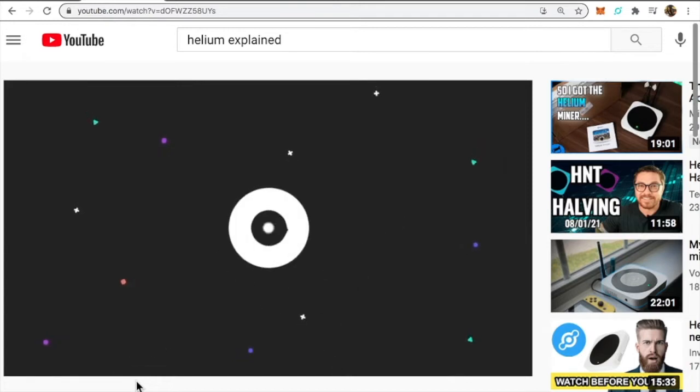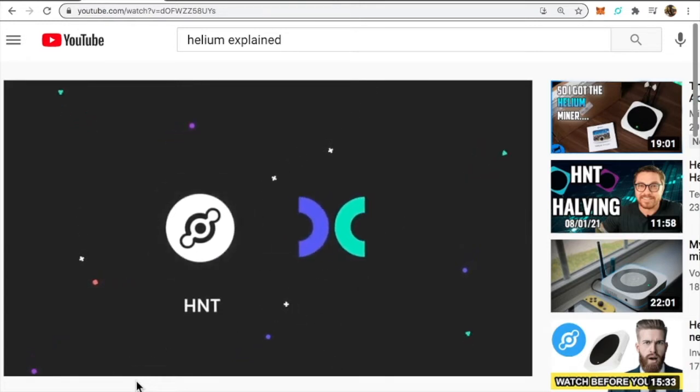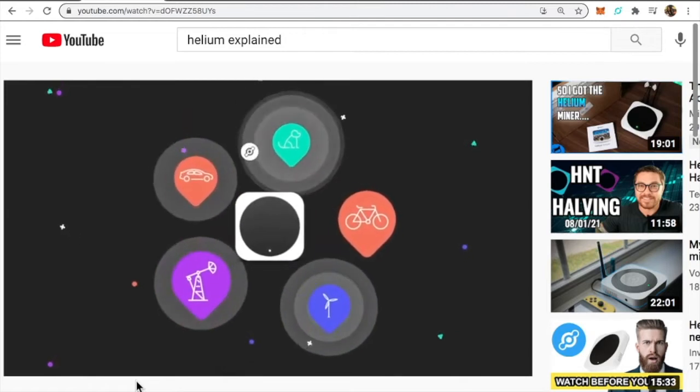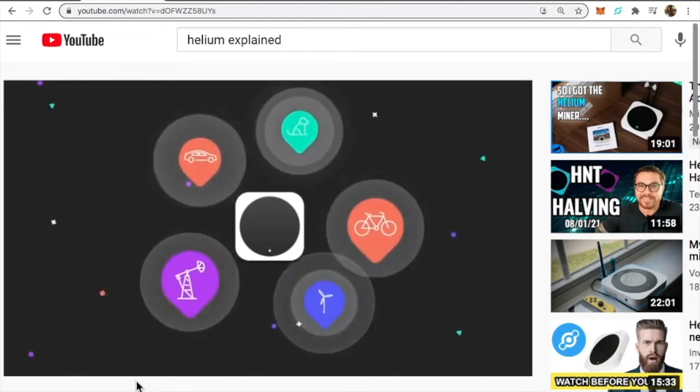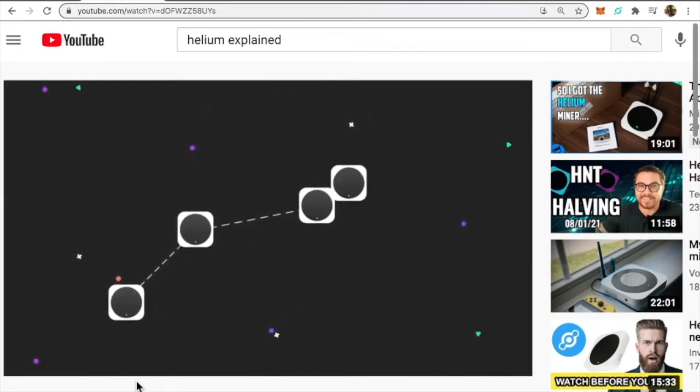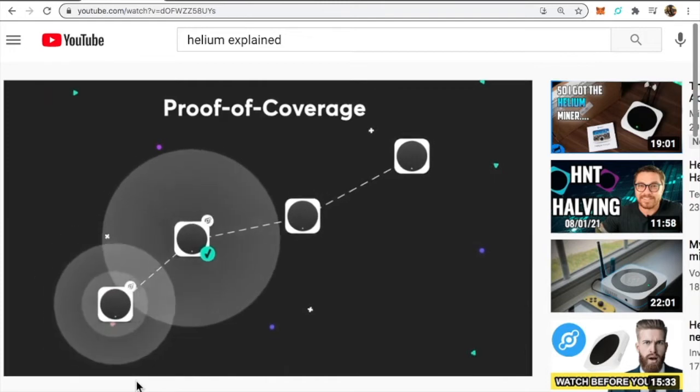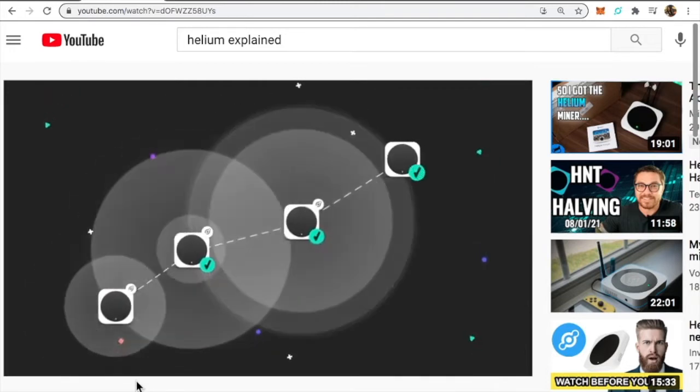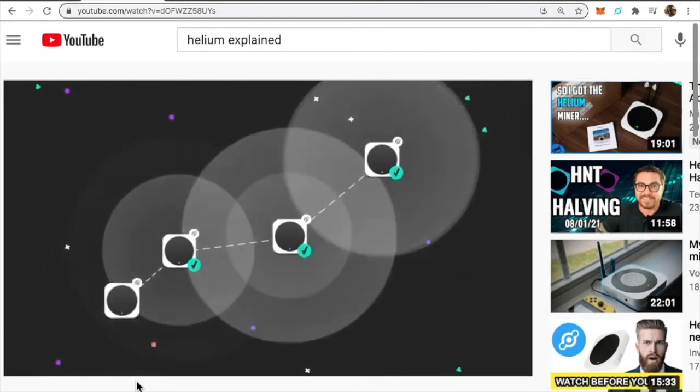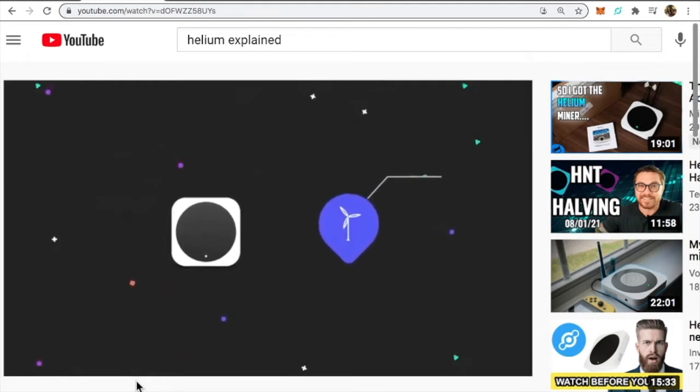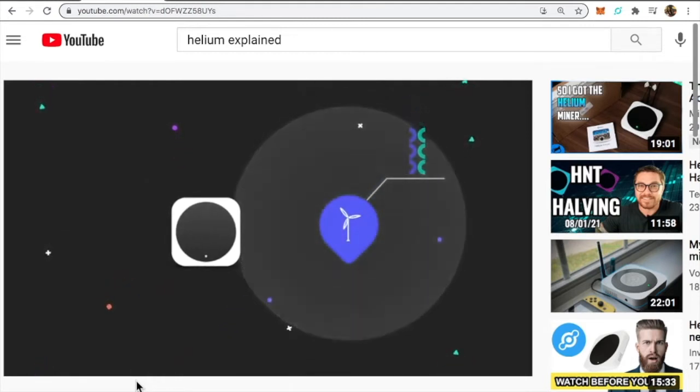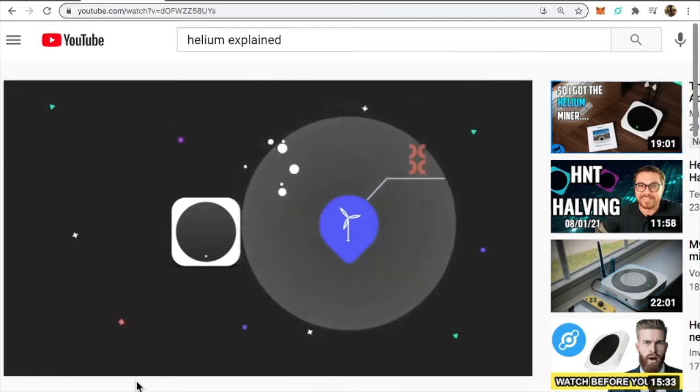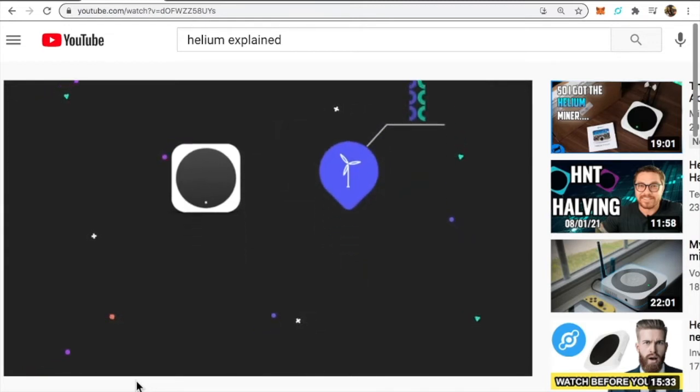The people's network uses two units of exchange: HNT, a new cryptocurrency, and data credits. Hotspots earn HNT by transferring data from nearby devices. The more data transferred, the larger the reward. Hotspots also earn HNT by simply building the network and participating in proof of coverage. POC is a novel work algorithm that autonomously verifies all hotspots are real and located where they say they are. In order to send data over the network, devices must use data credits which are created by burning HNT, reducing the total supply to achieve a burn and mint equilibrium.